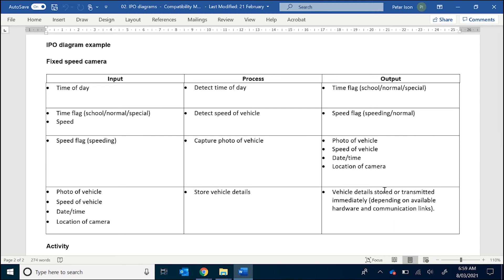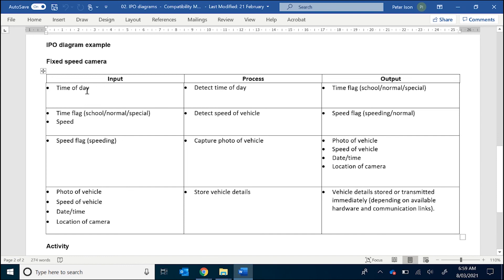Now, you may find IPO diagrams initially intimidating. If you are stuck with starting your IPO diagram, my suggestion is that you list all your inputs down in one column, and if possible, all your outputs. Then what you need to do is go through and identify what input has a relationship with what output. Now, remember, all a process is, is something that converts an input into an output.